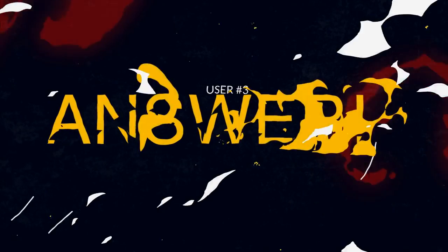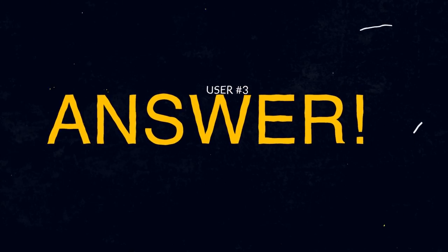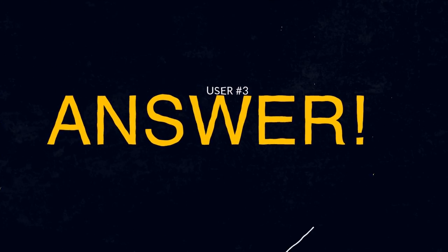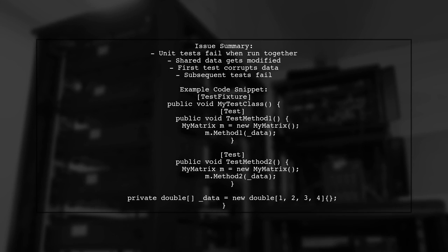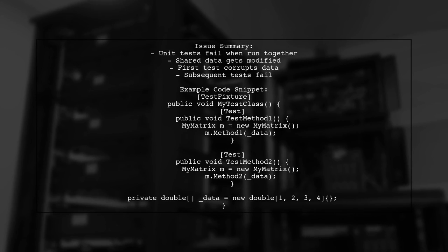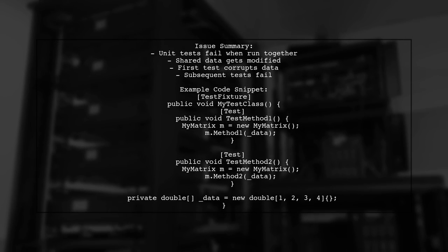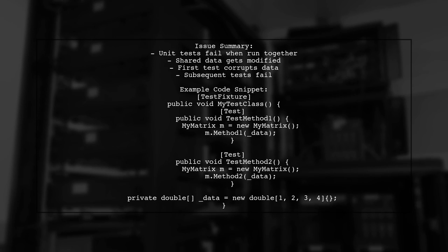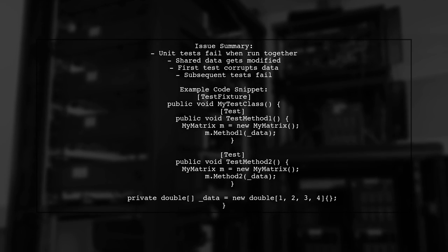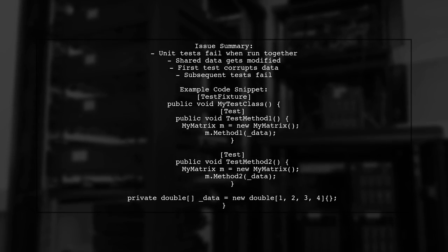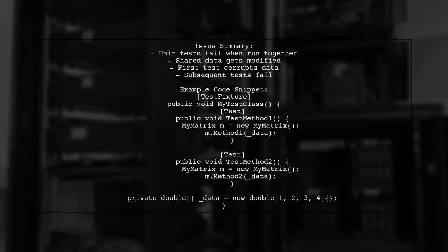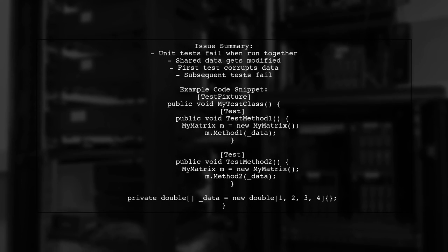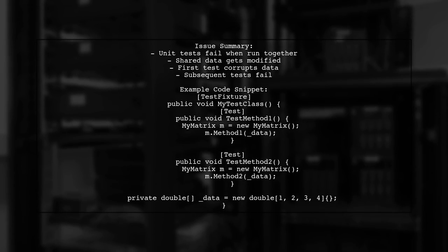Let's now look at another user-suggested answer. I faced a similar issue where unit tests failed when running all tests but passed during debugging. The problem arose from modifying shared data in my tests. Specifically, I used a class variable for matrix calculations, which got corrupted by the first test, causing subsequent tests to fail.